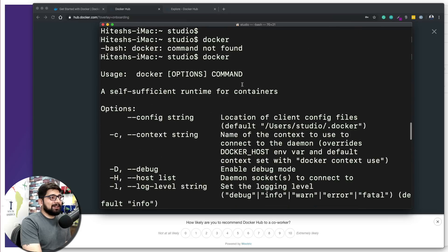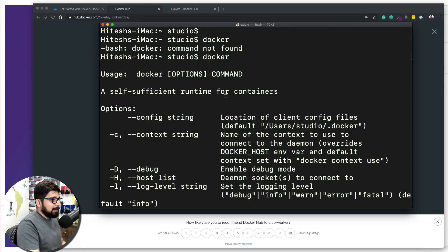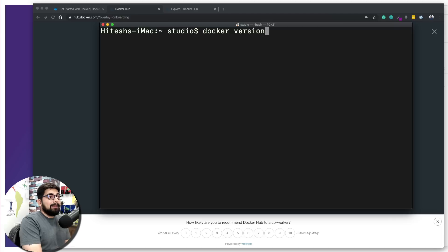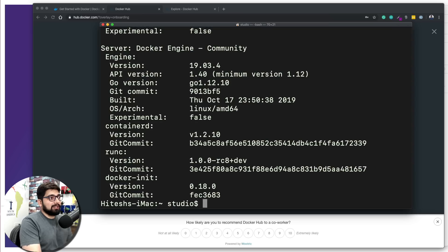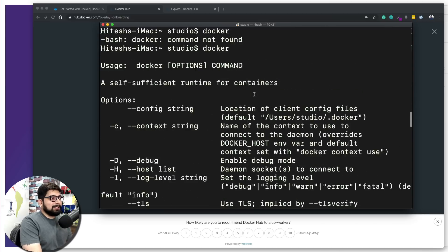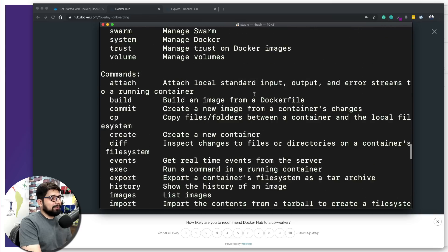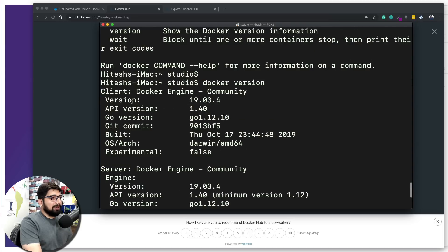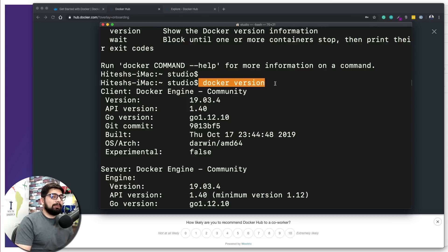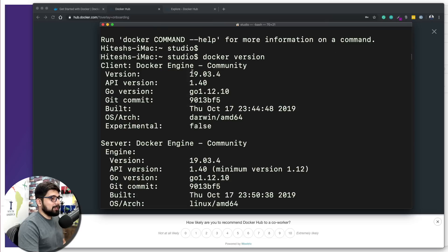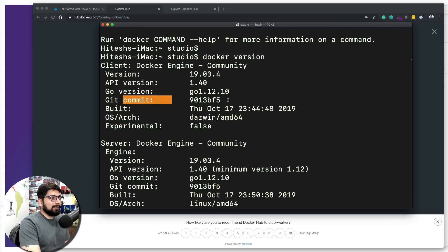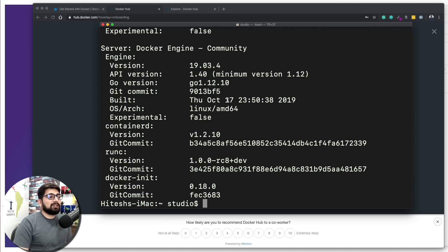Let's learn our first Docker command. Type `docker version`. There are a variety of version-checking commands in Docker; we'll use this one. It gives you version details: the Docker Engine is of community type, version 19.03.4, along with Go version, Git commit, and more. As long as you're getting this output, it's working fine.